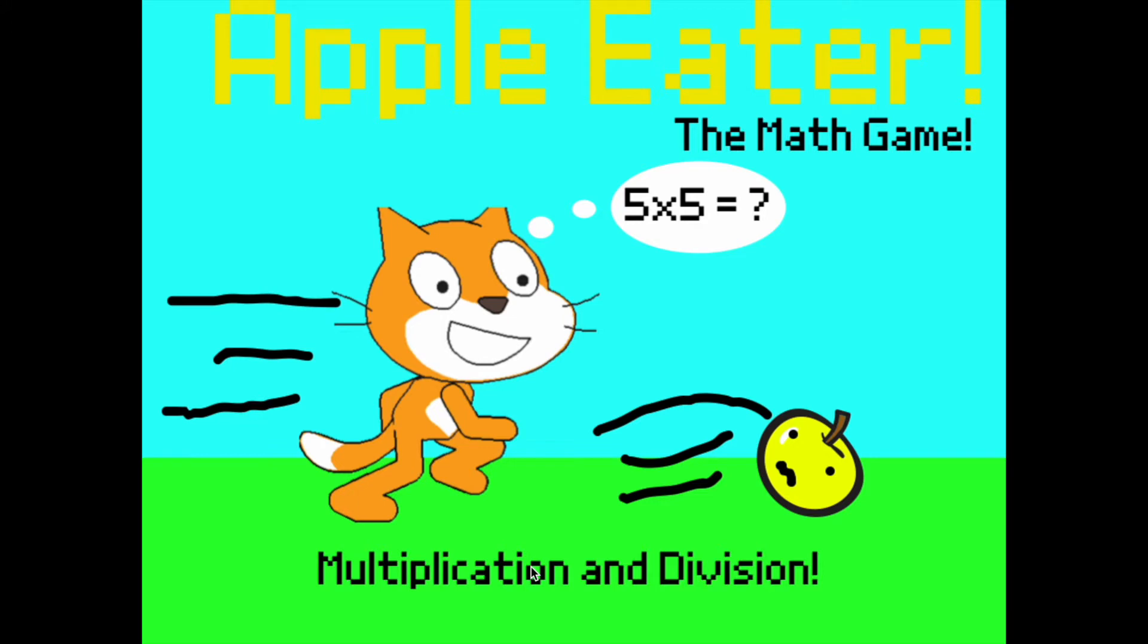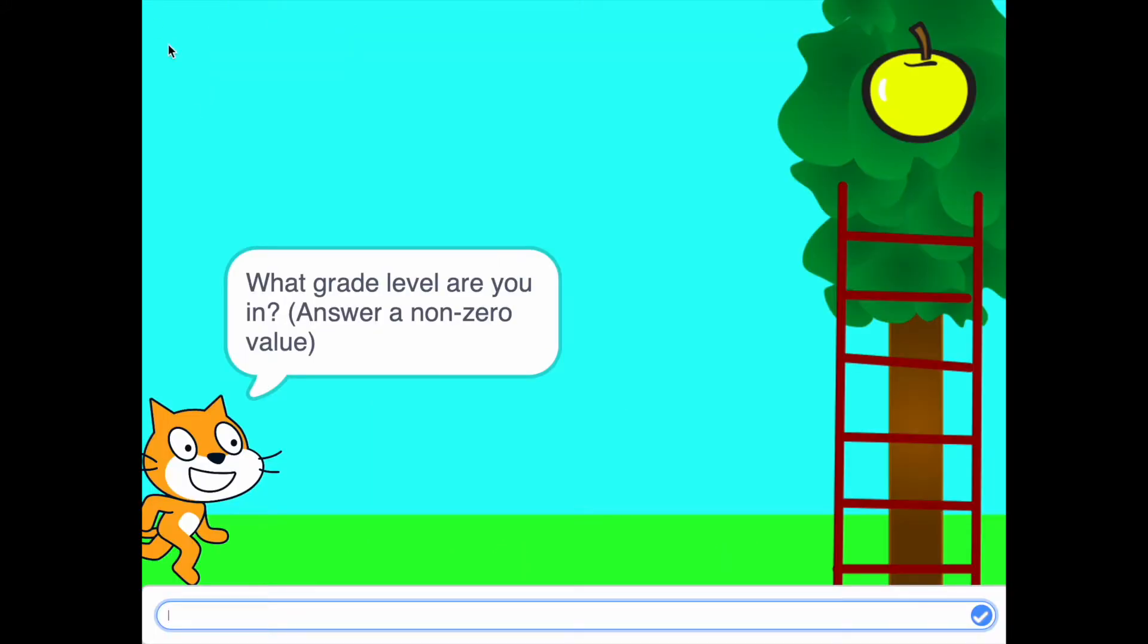Let me show you how you win this game. First, it asks you what your grid level is. And it also tells you, answer a non-zero value, which means it's a value that's not zero.